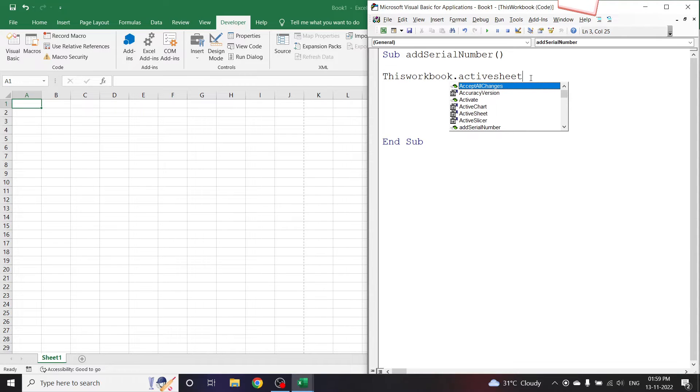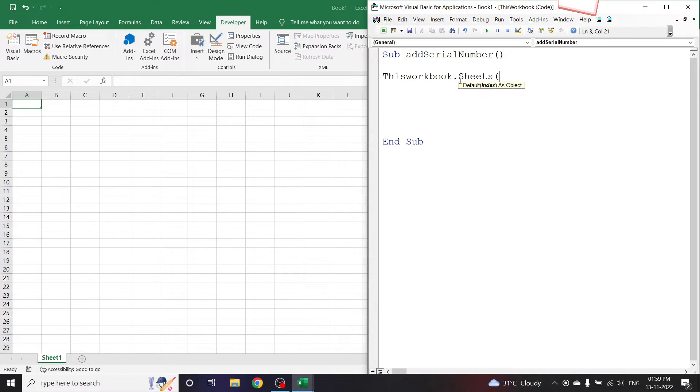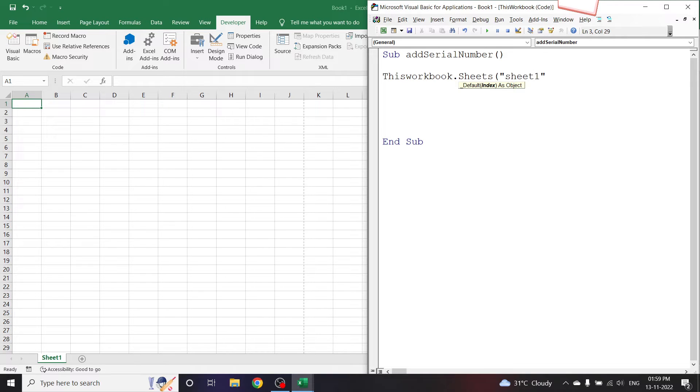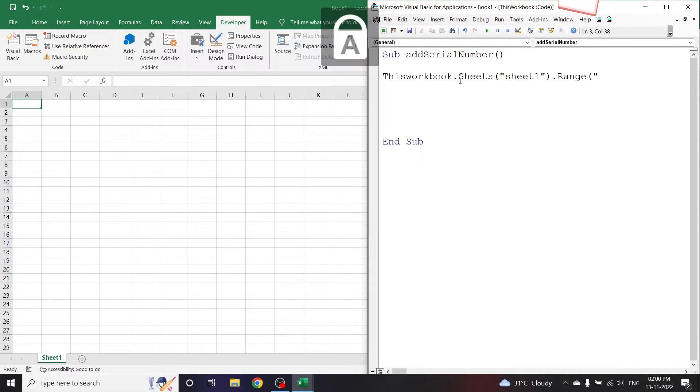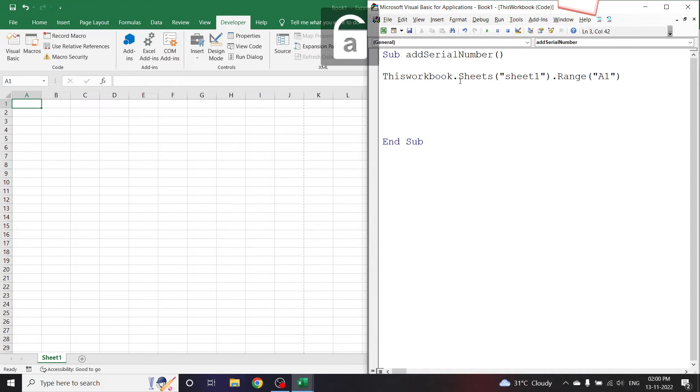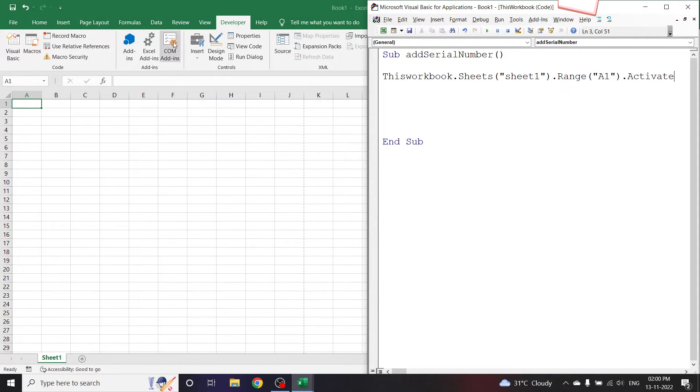ThisWorkbook.Sheets in bracket as a string, let me write the name of the sheet. Here it is Sheet1 dot Range in bracket, let's say A1, dot Activate. Now we have activated the A1 range.